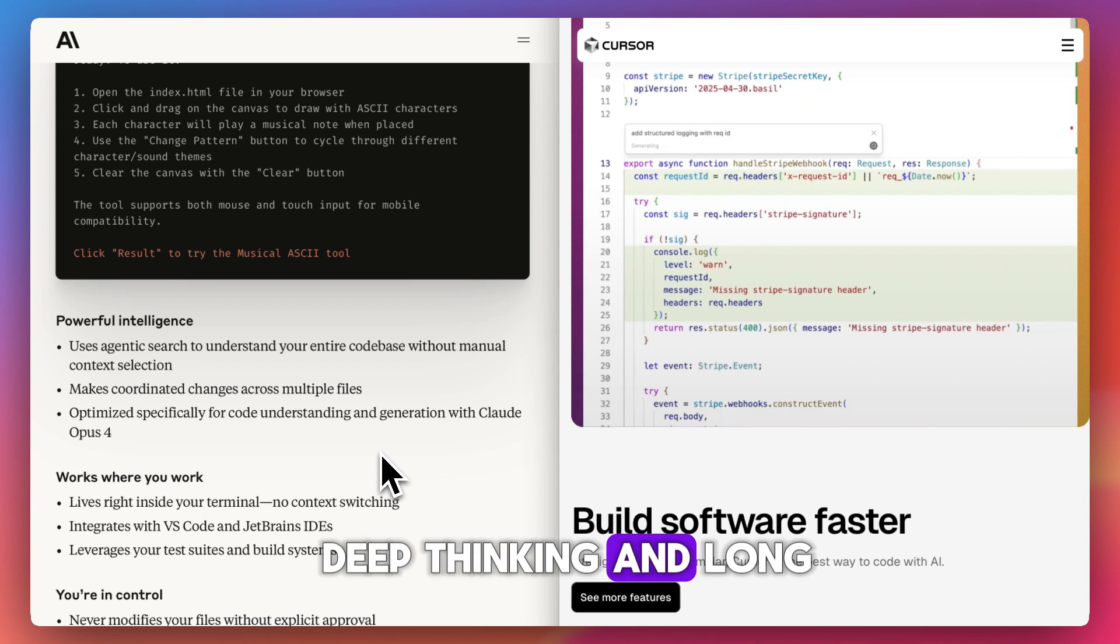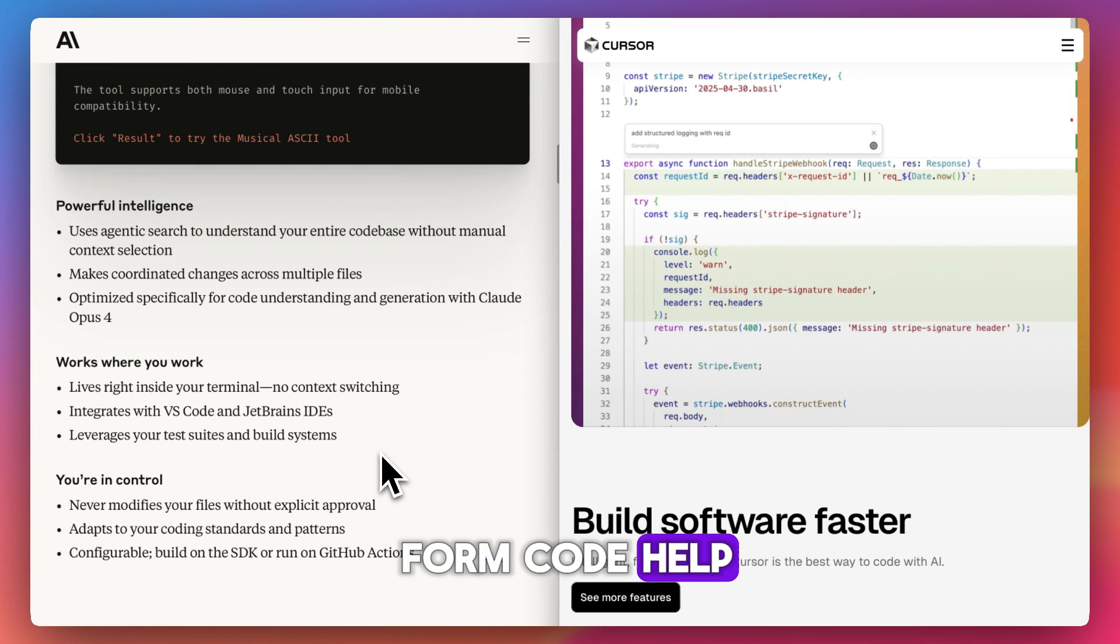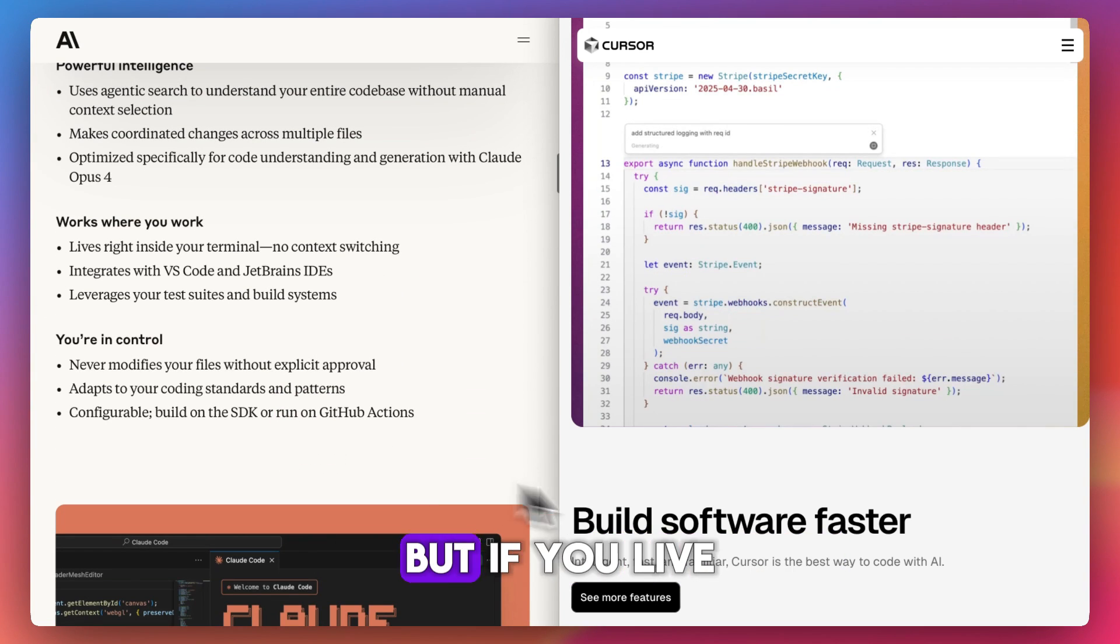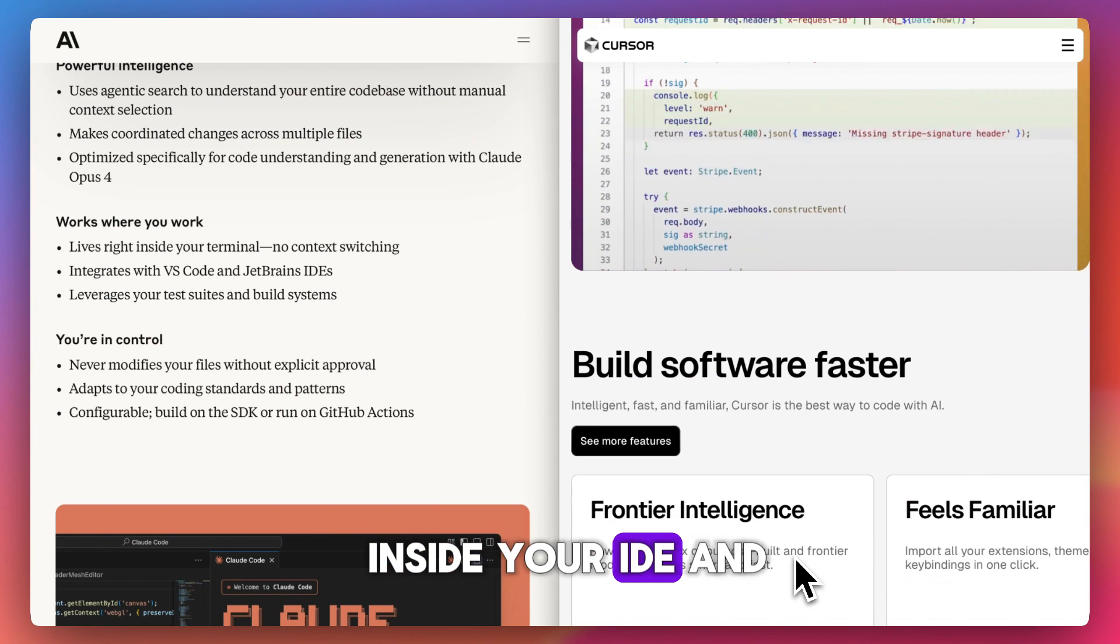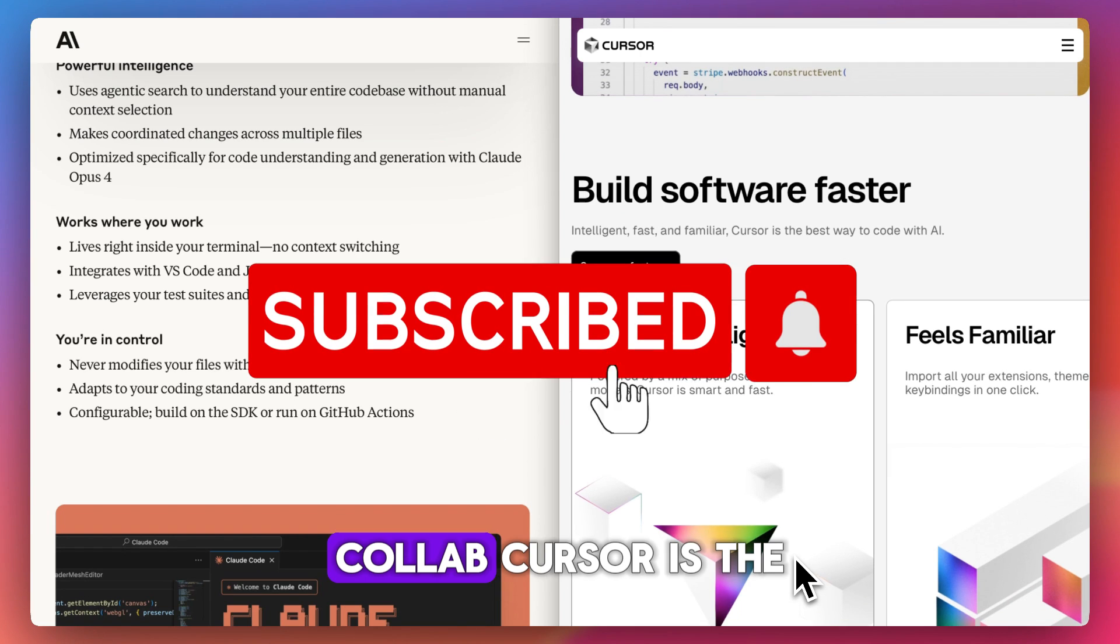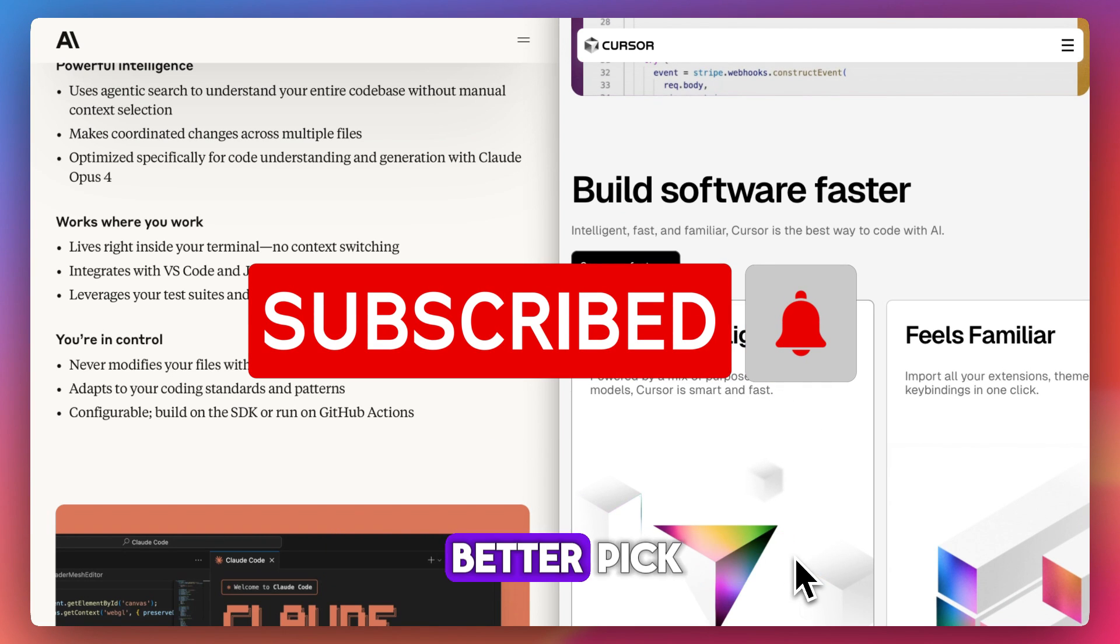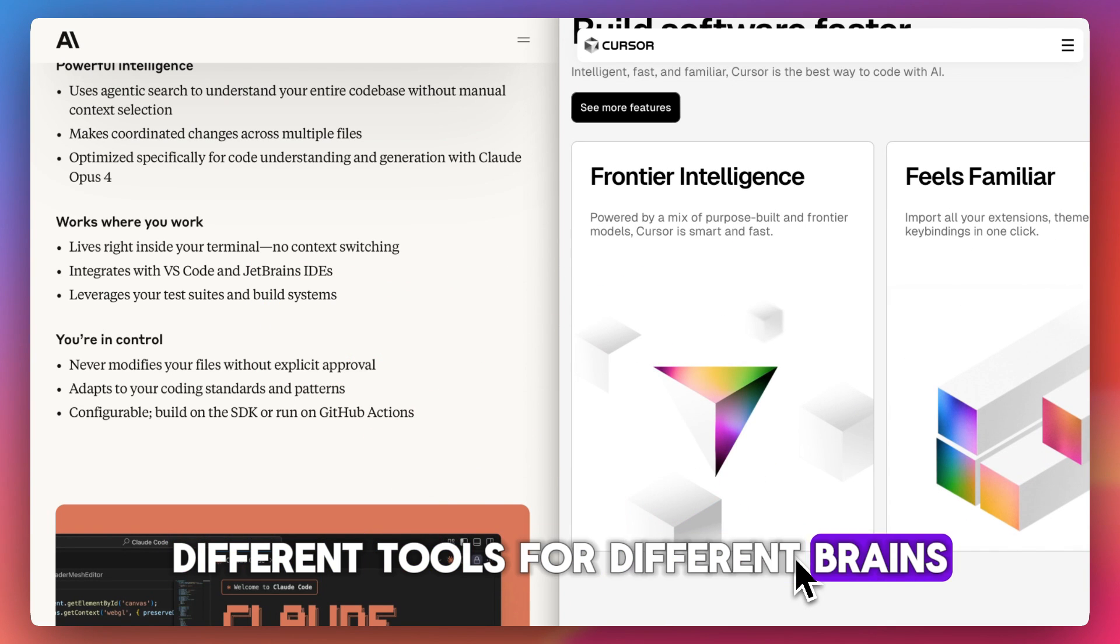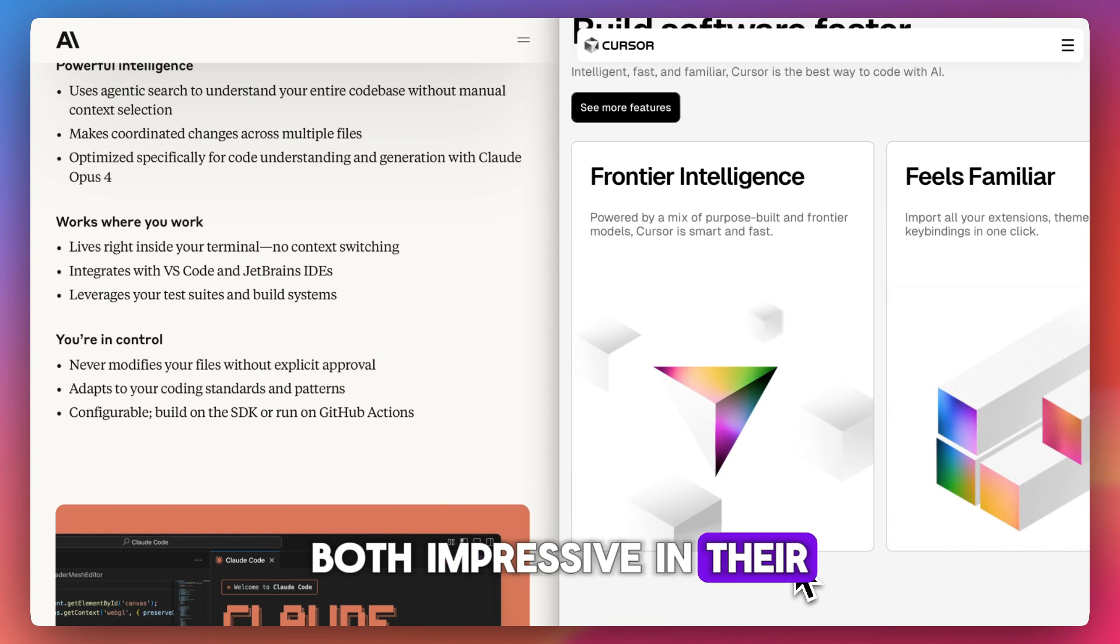So if you want deep thinking and long-form code help, ClaudeCode is unmatched. But if you live inside your IDE and want instant AI collab, Cursor is the better pick. Different tools for different brains, both impressive in their own lane.